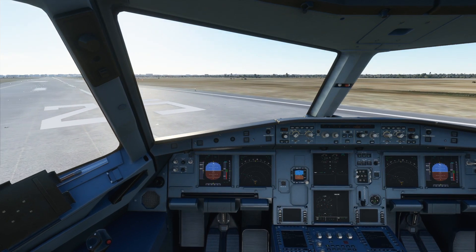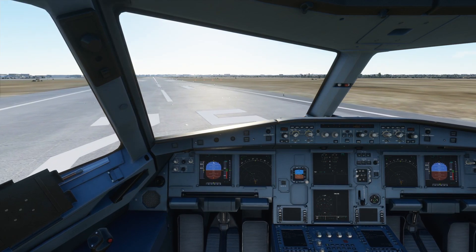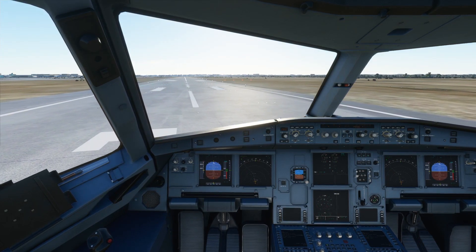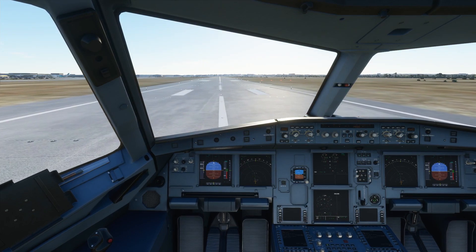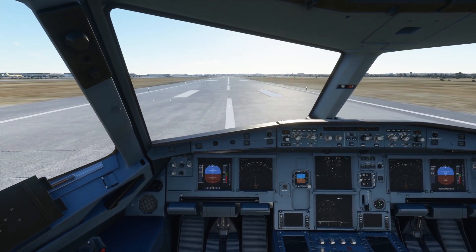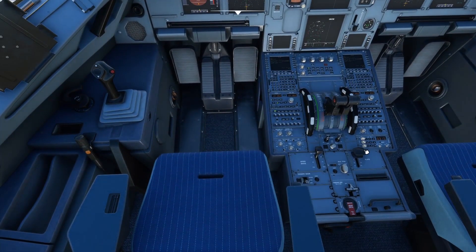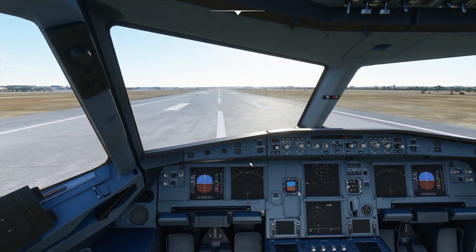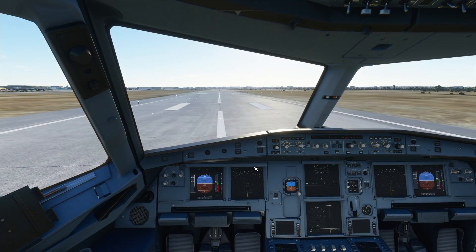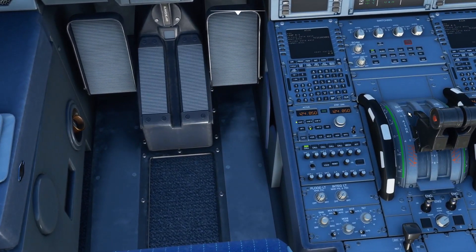Before we take off, I just want to give you a few basic things to help you have a good flight. We've checked the flaps at position one — we need flaps for additional lift when taking off. Once we take off, we'll set the throttle to this level.